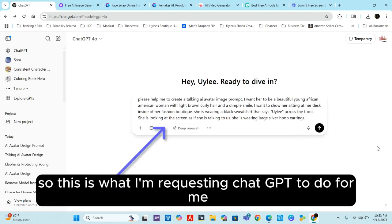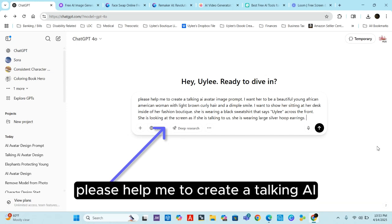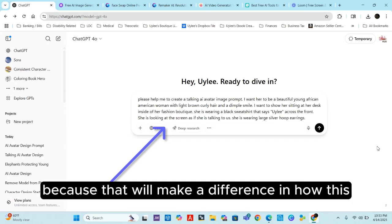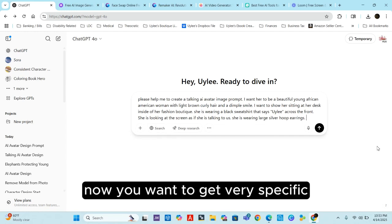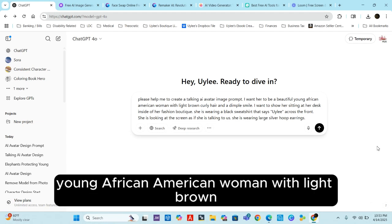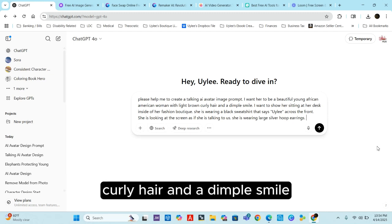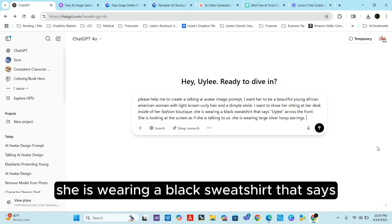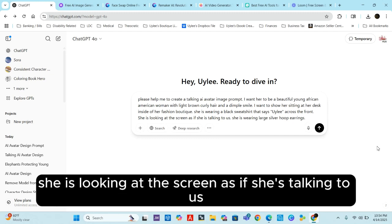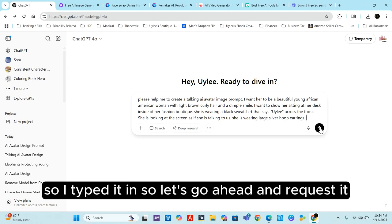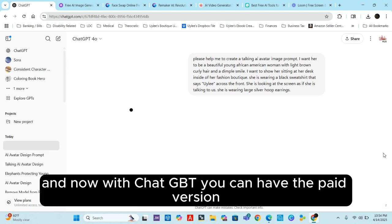I want to create an image prompt. I'll paste in what I'm requesting ChatGPT to do: 'Please help me to create a talking AI avatar image prompt.' It's very important that you state you want an AI avatar image prompt, because that will make a difference in how the image looks. I want her to be a beautiful young African-American woman with light brown curly hair and a dimpled smile, sitting at her desk inside of her fashion boutique, wearing a black sweatshirt that says Yuli across the front, looking at the screen as if she's talking to us, wearing large silver hoop earrings.